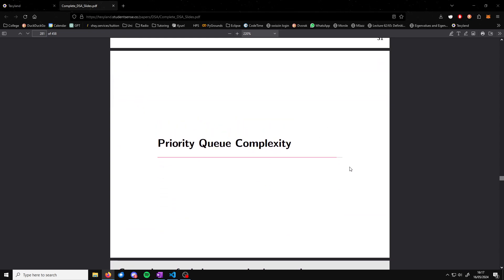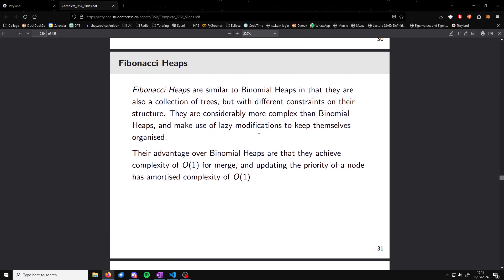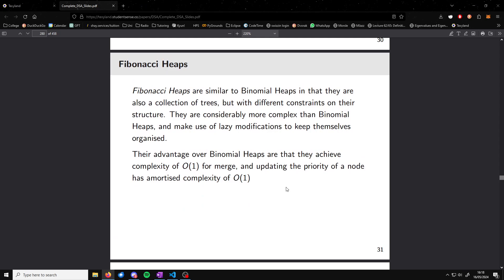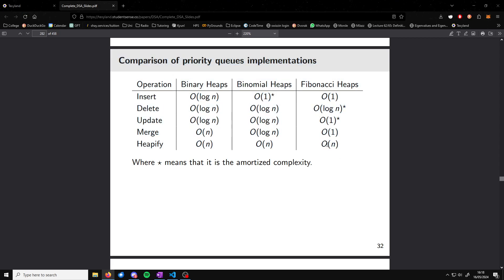To summarize, we've looked at binary heaps, binomial heaps, and Fibonacci heaps. I don't think Fibonacci heaps will come up extensively in the exam. With binary heaps, insert, delete, and update are O(log n), and merge and heapify are O(n). With binomial heaps, insert is amortized constant, delete/update/merge are O(log n), and heapify is O(n). With Fibonacci heaps, insert, update, and merge are all constant, delete is O(log n), and heapify is O(n).